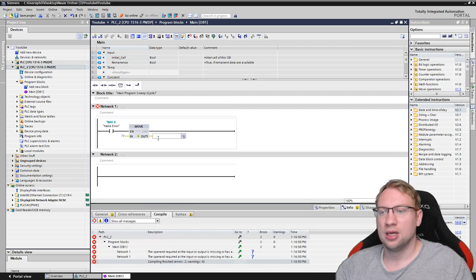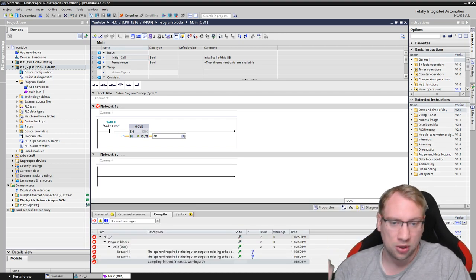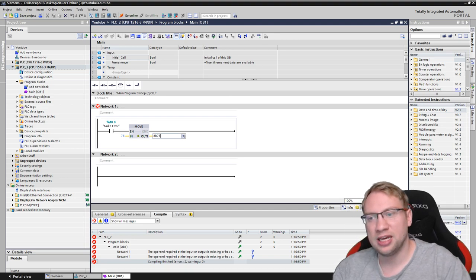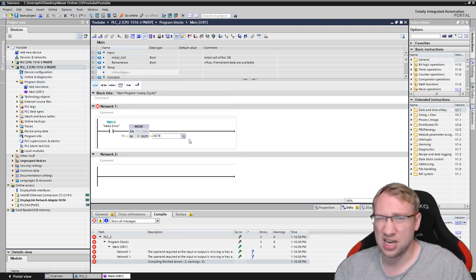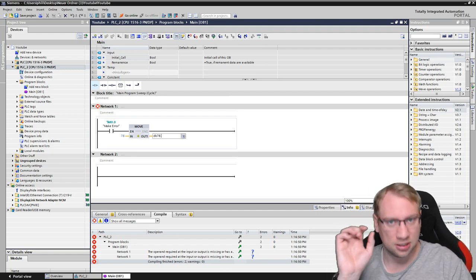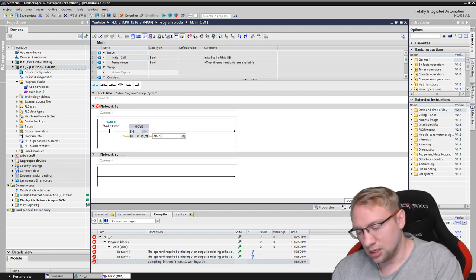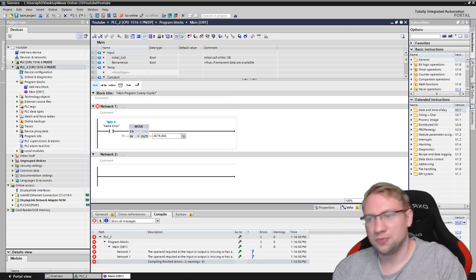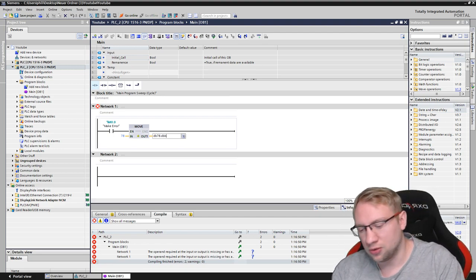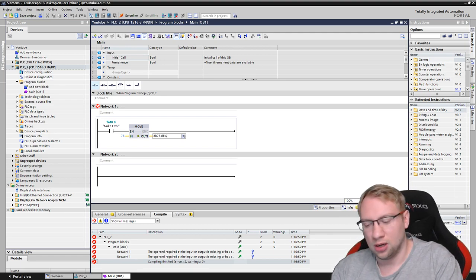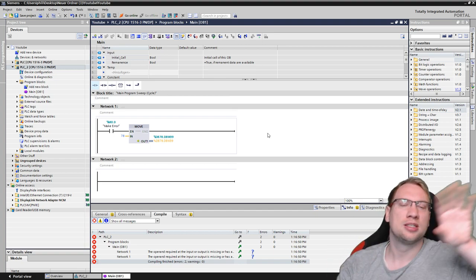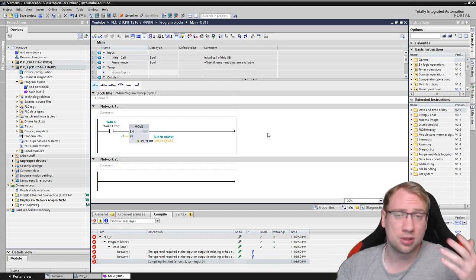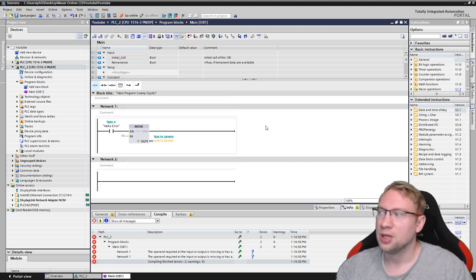And I want to move a number, doesn't matter what, some number, into a data block that does not exist. Let's say DB stands for data block 78. You see in the list here on the left side, I do not have a data block 78. So this is the data block number. DB B, data block byte, or DB W, data block word, doesn't matter, 39. So I'm just looking at some memory area at a data block that does not exist in a memory area that the PLC doesn't know.